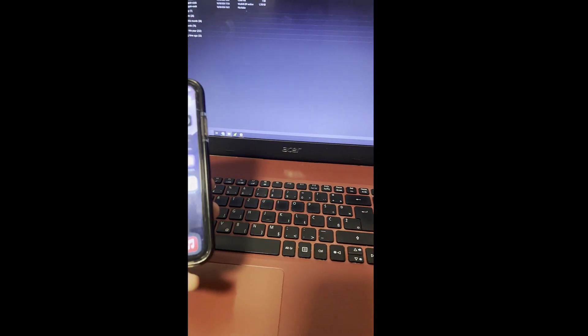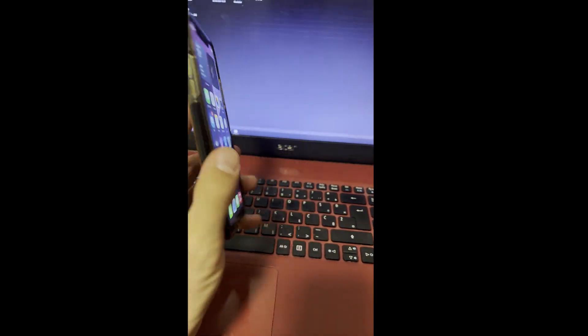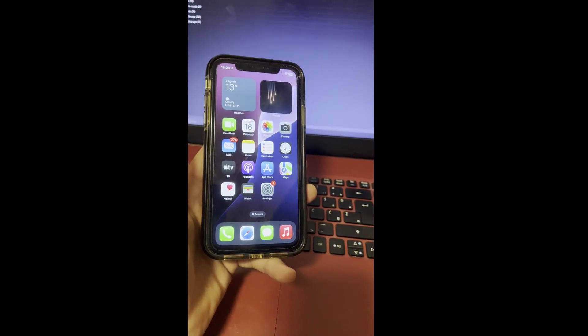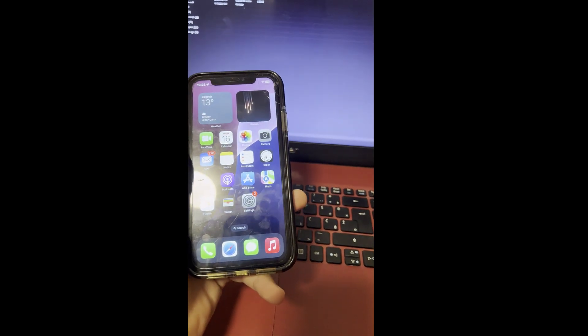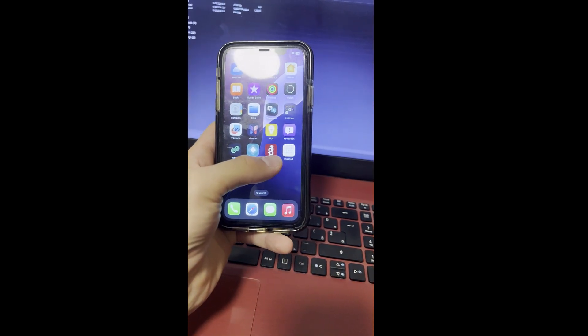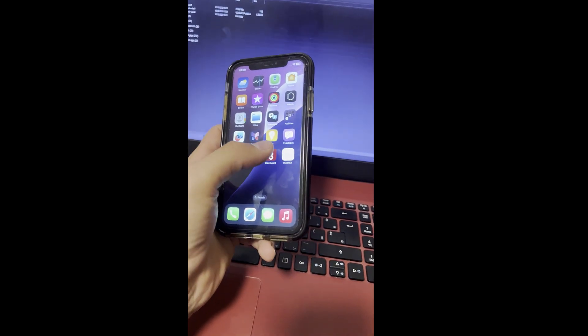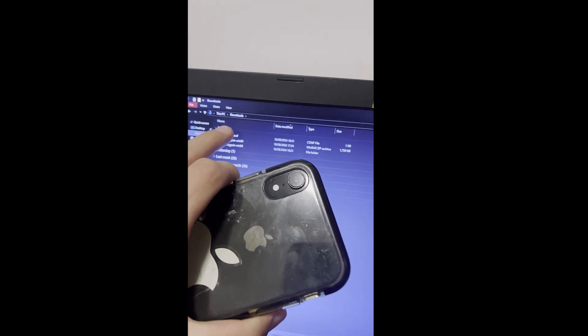Hey guys I'm back. Unfortunately I wasn't able to install this on this iPhone XR. On the iPhone 13 Pro Max I'm recording on, it does work. I will put all links in the description, including a link on how to fix problems with WireGuard and Mikoto X. I was getting this problem on my 13 Pro Max too, but I fixed it by deleting everything and reinstalling SideStore and JitterBug Pair one more time.